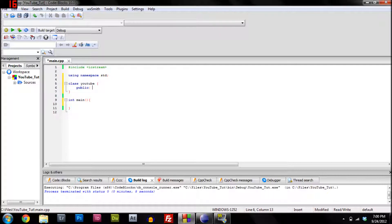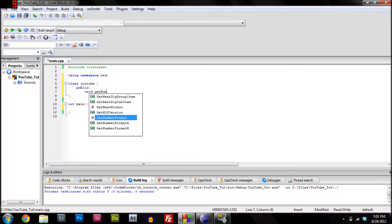Once we have that 'public', we're just going to make a method, because that's what a class is made of — it's just made up of a bunch of methods. So we're going to type 'void', because we don't want our method to return any value, and then we're going to give it a name: 'getNumbers'.